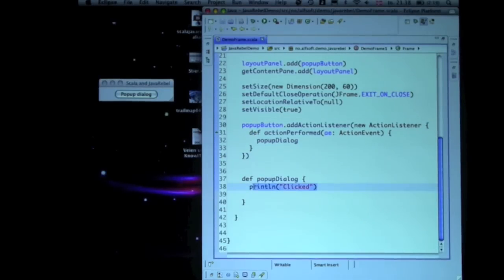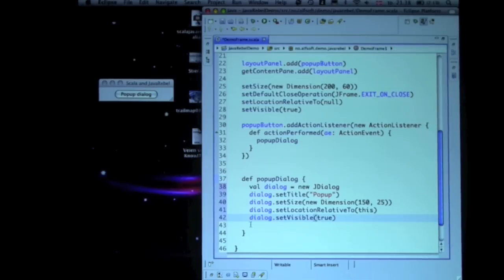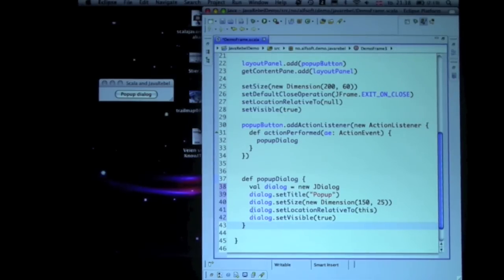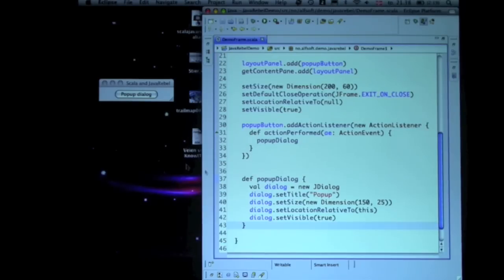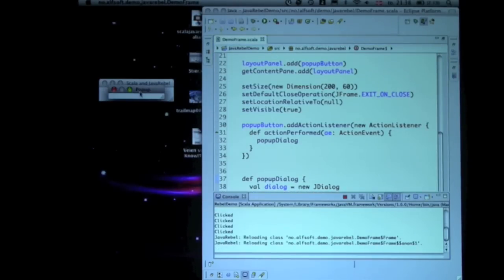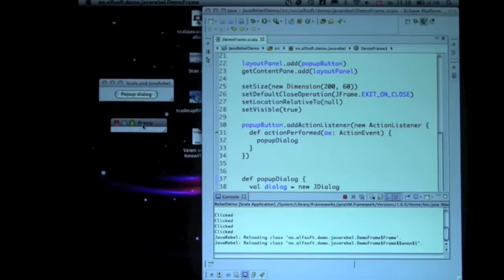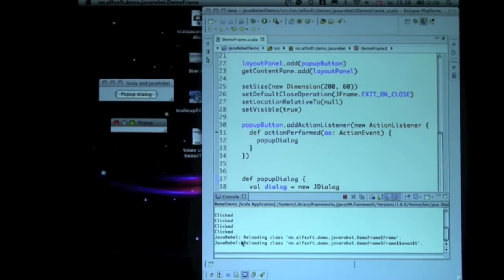That's what the function says here. So let's do something a little bit more useful. Alright, it says pop-up dialog, so that's what I want to do. And it pops up a dialog. Now, if you see down here, it says that JavaRebel is now reloading the class for me.